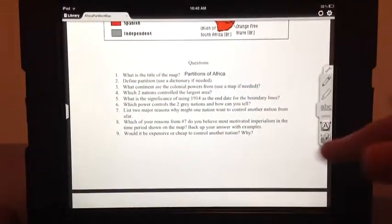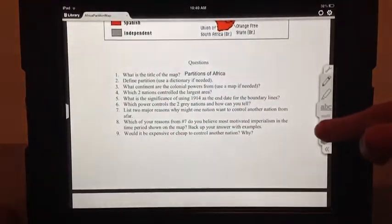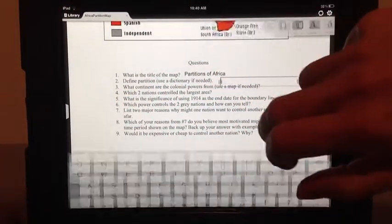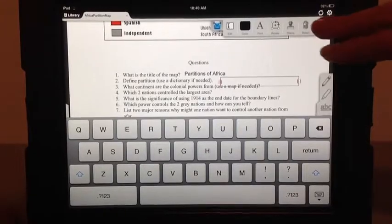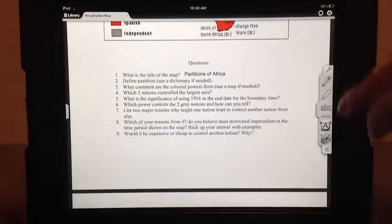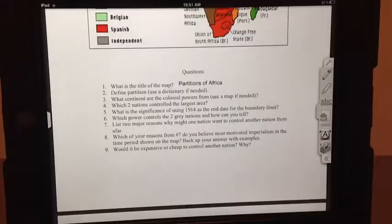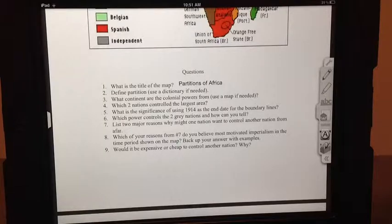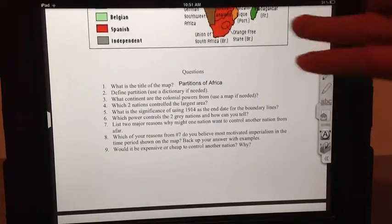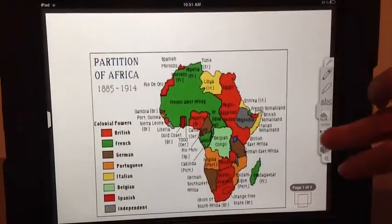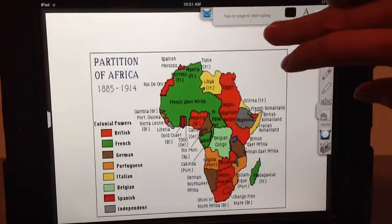Define partition. Again, you would hit on the typewriter and click. You'd keep doing this until you finish. Once the student is done answering the questions, make sure they put their name on the top just to get in the habit.